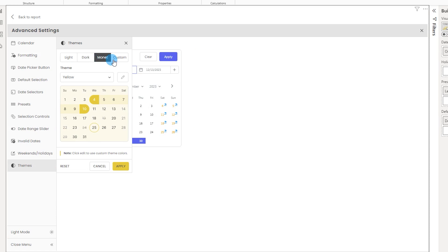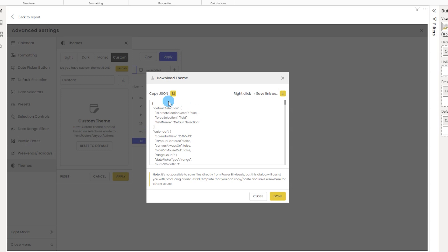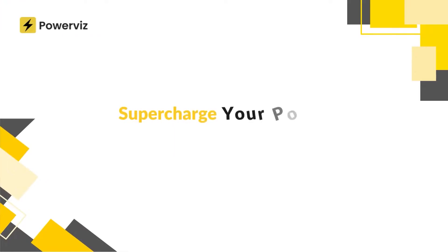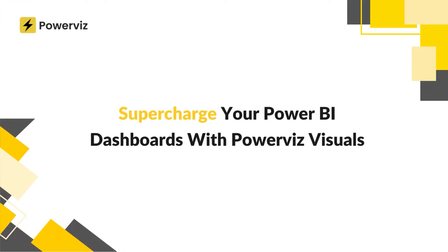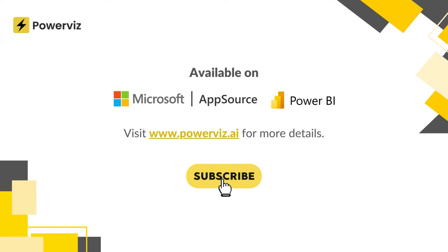Once you've made all your changes, you can click the download button to get the JSON code. Copy it, save it as a JSON file, make any changes you'd like, and import that JSON file into your visual whenever you create a new Power BI report — saving a lot of time when reformatting to match your organization's preferences. And there you have it: a comprehensive walkthrough of the date picker visual by PowerViz. I hope you found this tutorial helpful and insightful.